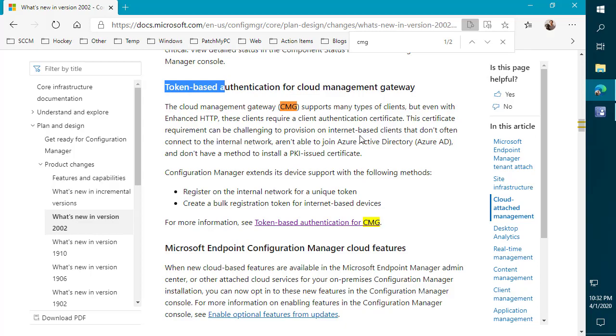So typically, up until this point, you would have needed to have a client authentication certificate that's used to validate the client has access and can talk to Cloud Management Gateway in order to register and get policy. The other option was if you used Azure AD, that could also be used as a source of authentication for getting that client registered and talking. But that could be quite challenging in some scenarios.